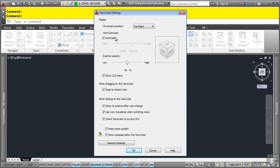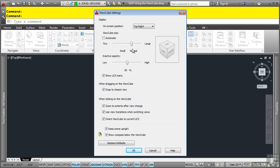You can have the ViewCube size set to automatic. So as you change the viewport size, it'll resize automatically. If you want to keep it a consistent size, you can toggle this off and you can leave it as whatever size you want: small, normal, or large.